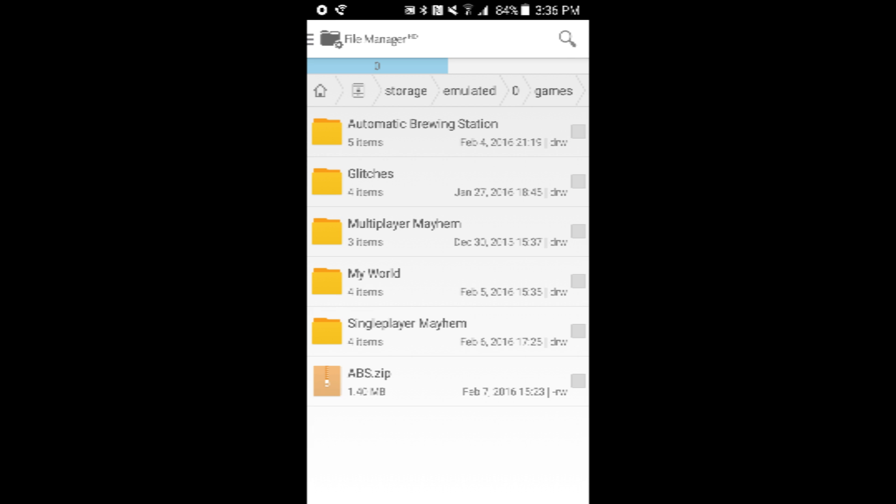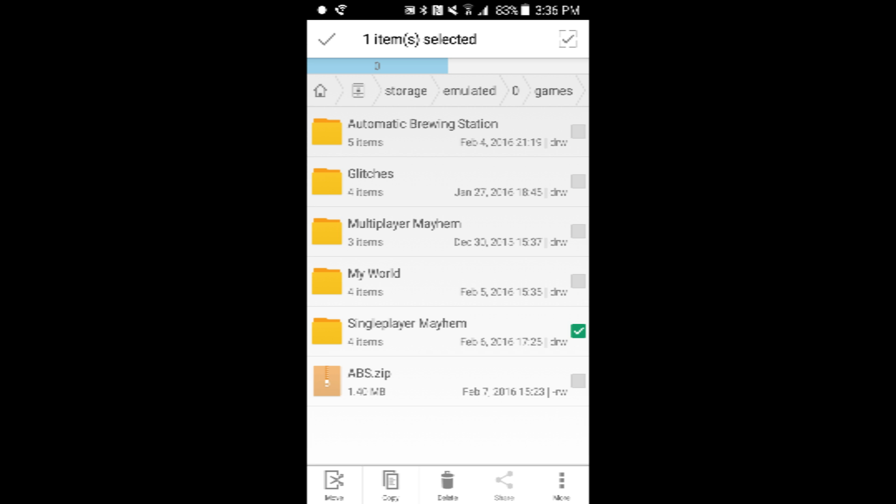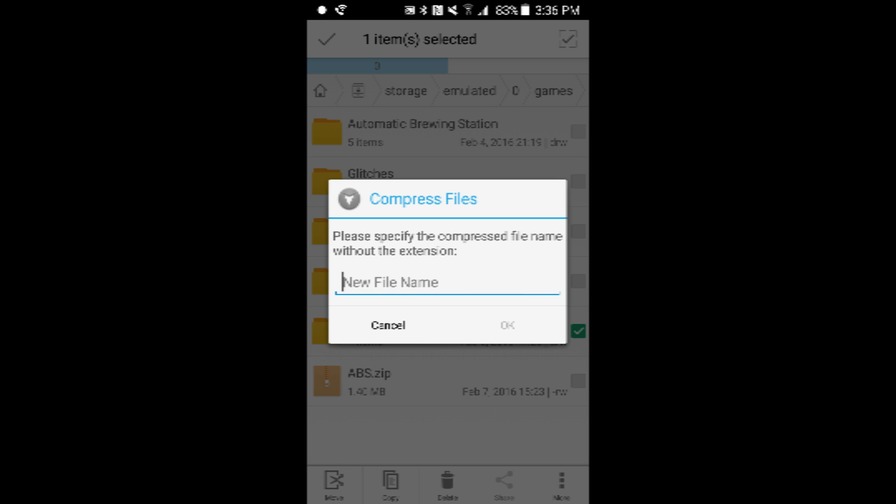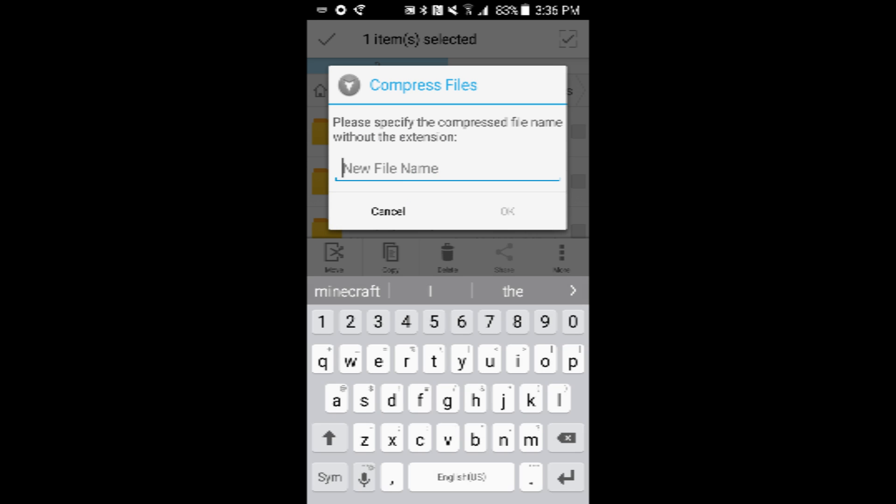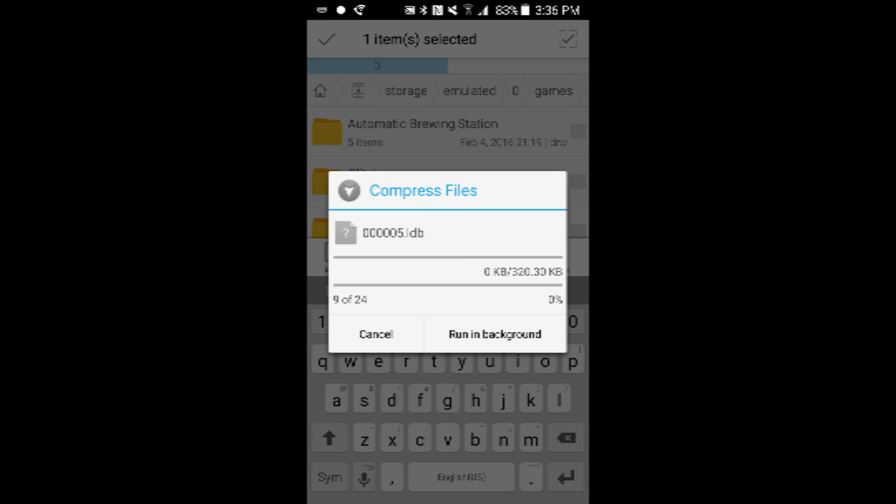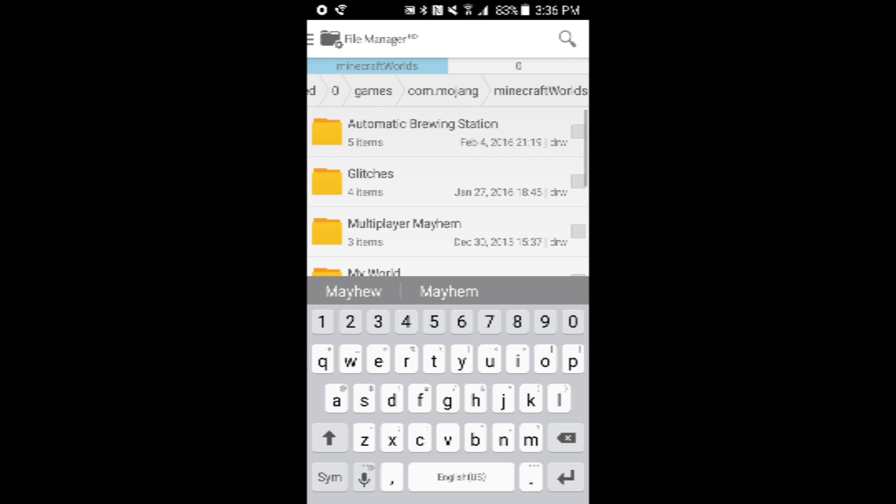So I'm going to choose a world. I'm going to choose Multiplayer Mayhem. No, let's do Singleplayer Mayhem. Then go to More, press Zip or whatever app you're on. I'm going to name it Singleplayer Mayhem. It's going to zip it.